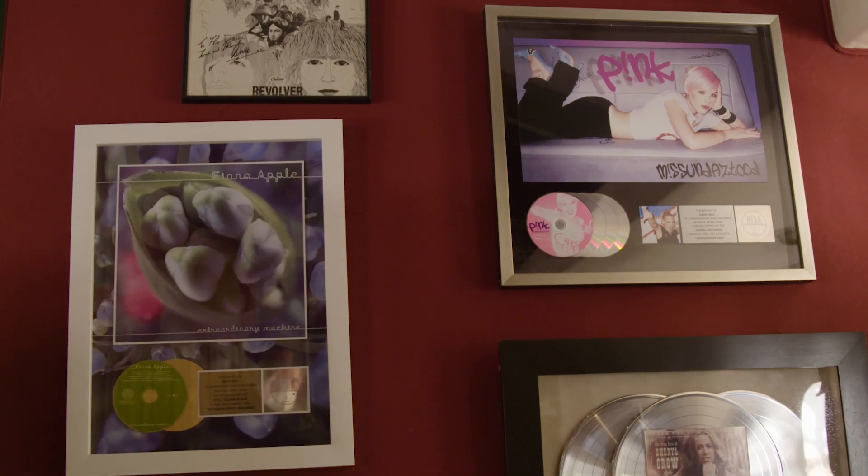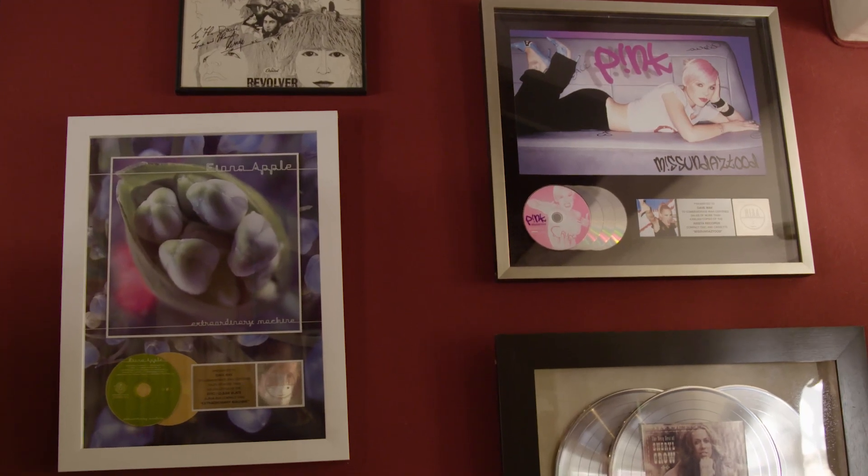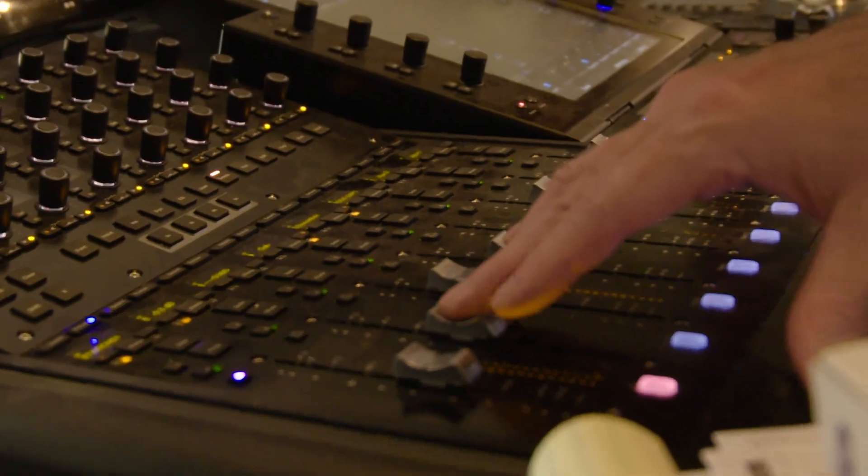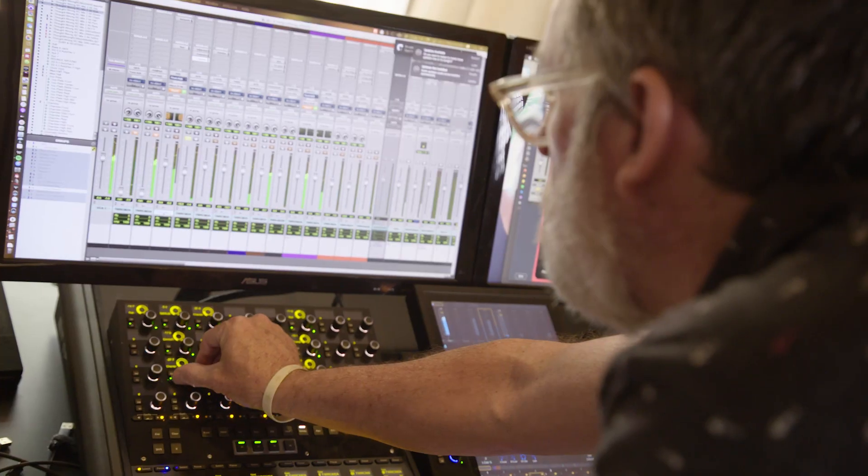The magic happens, I find, when people aren't too self-aware of what they're doing and they're just doing what they do. There's always a starting point of just, let's make some music.